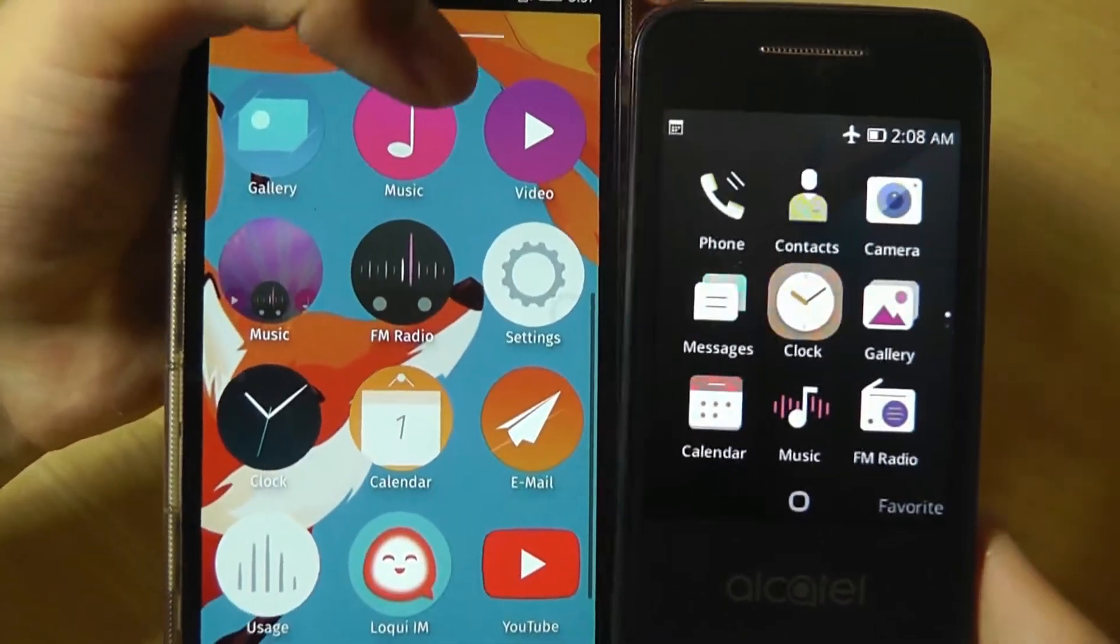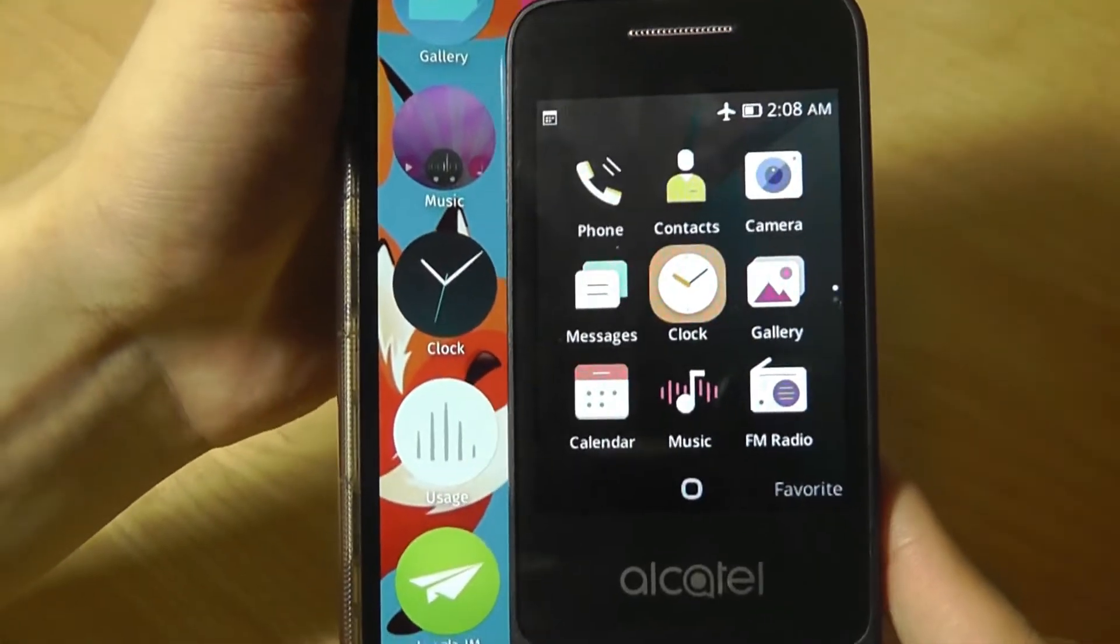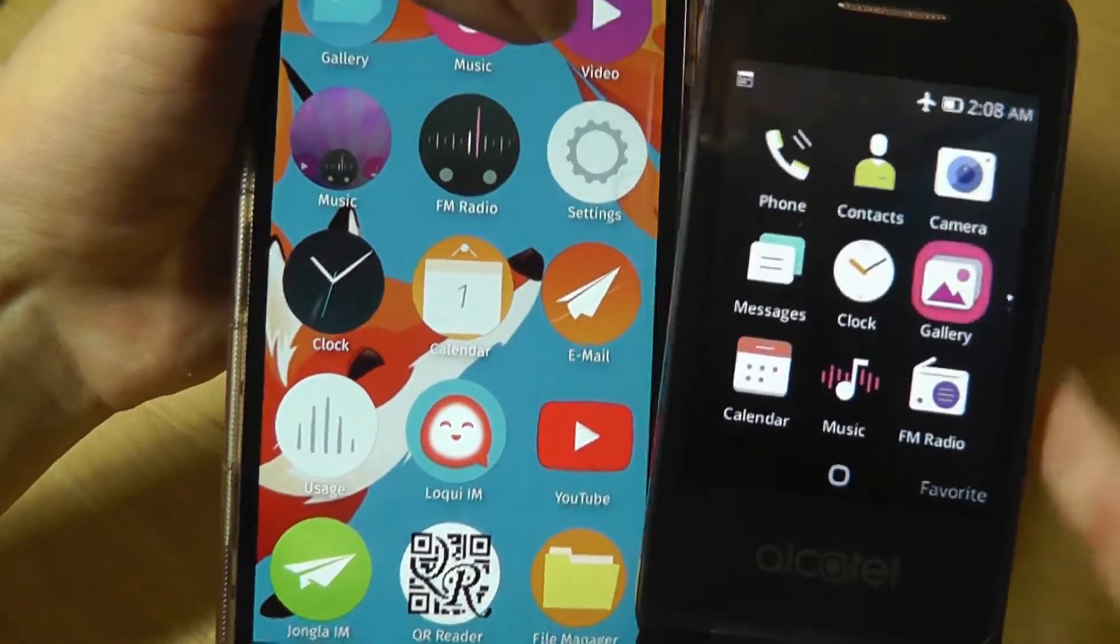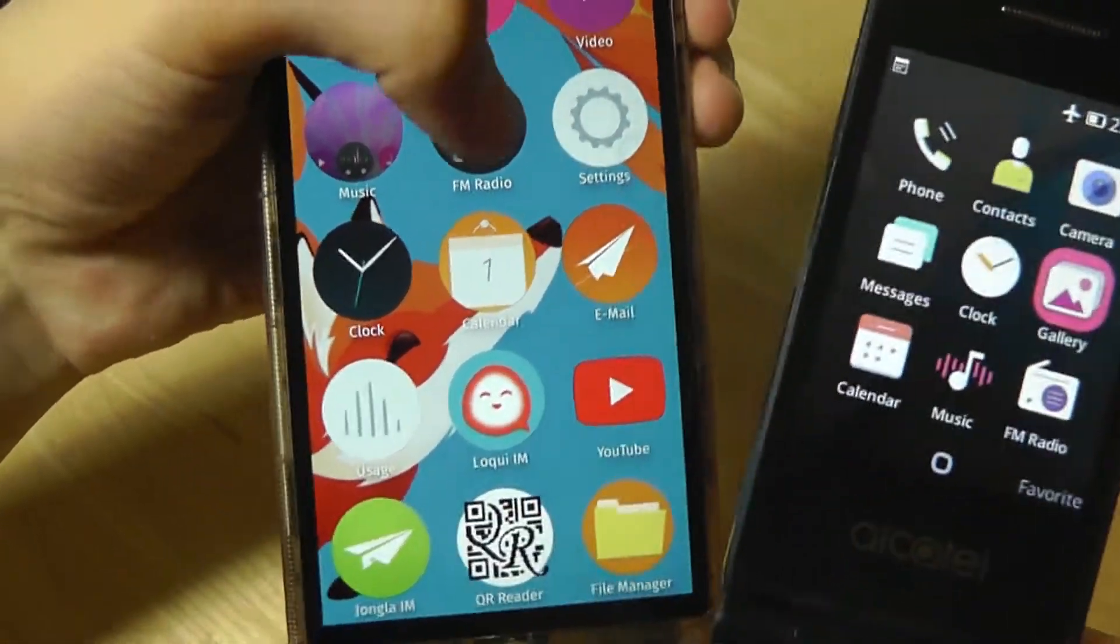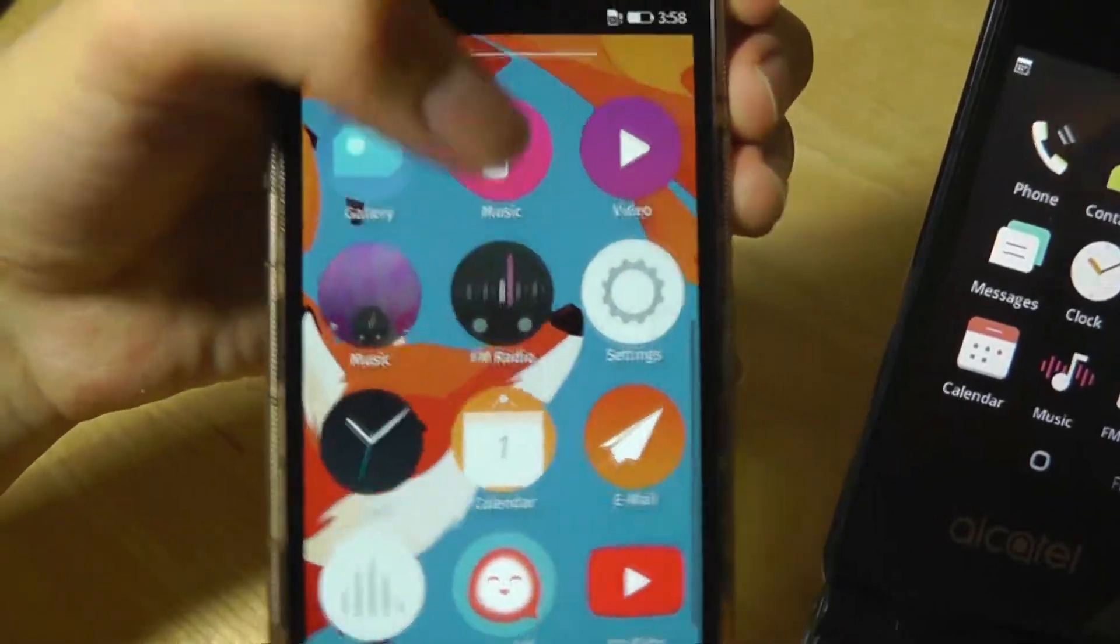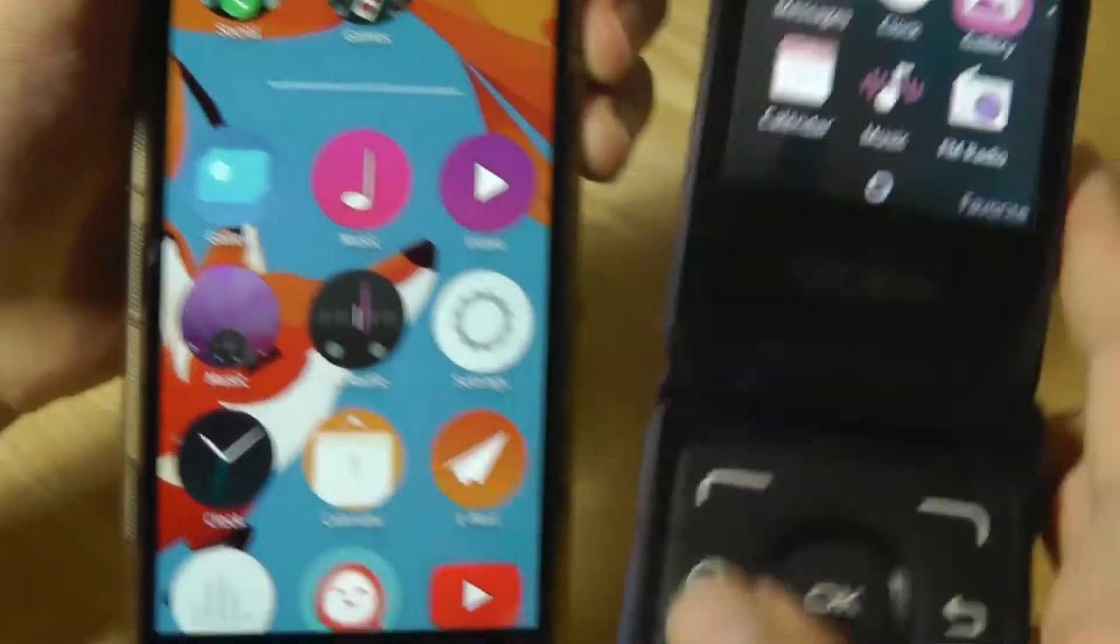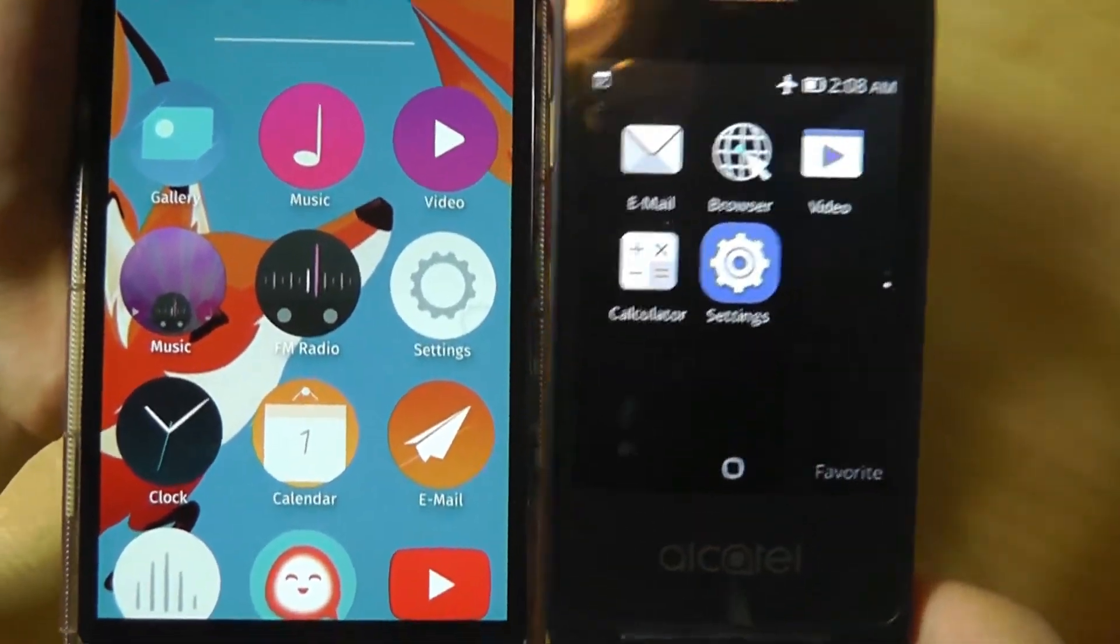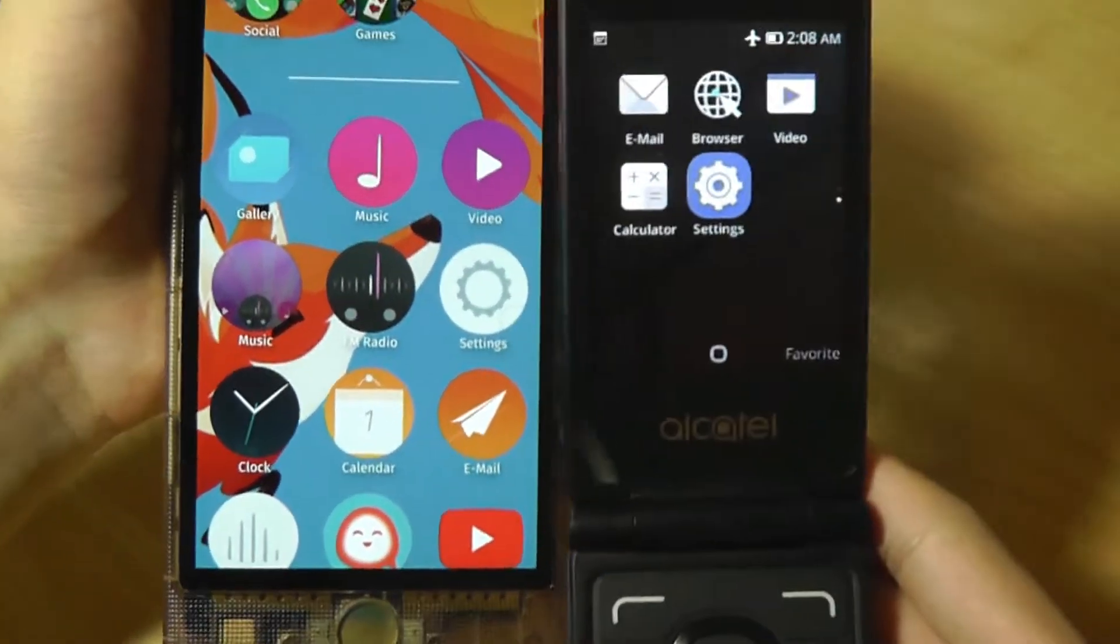I can even see how the clock here almost has exactly the same look as the Firefox OS clock. And the gallery here with the cutoff corners on the top and the left also looks quite similar to the gallery that we see over here with the cutoff corners.